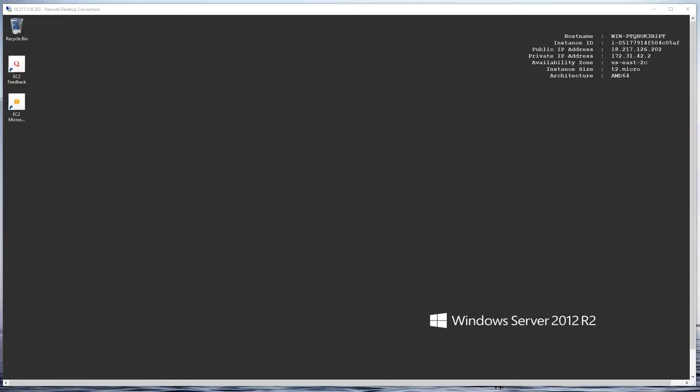We have our Nagios server up and running. Let's take a look at how to connect a Windows remote server so that we can monitor it. The process is actually very easy and straightforward.